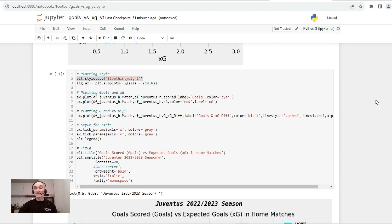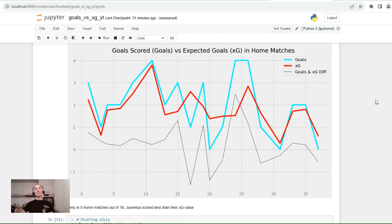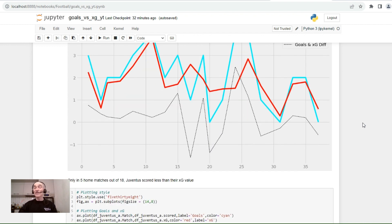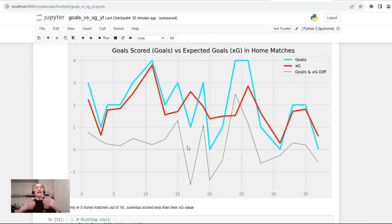Now let's create a chart showing scored goals and expected goals in home matches, and also adding the goals versus expected goals difference. From this chart we can see that when the goals and expected goals difference is below zero, it means Juventus scored fewer goals than expected. Interestingly, there are only five matches out of 18 where Juventus scored less than their expected goals value, meaning the majority of the difference is above zero — Juventus realized their home chances very well.